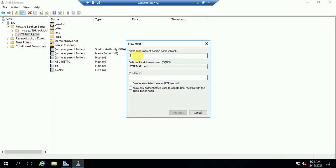For now, I am going to create a record. Suppose you have a machine, a server, or a client machine — for that you need to create a record. That machine name is, like, Test PC, and that machine's IP is 10.10.10.15.